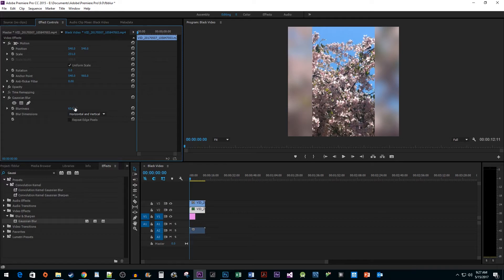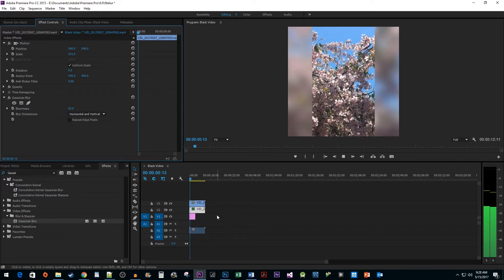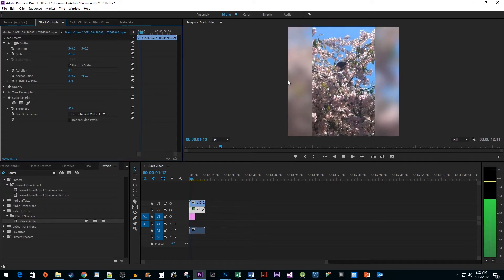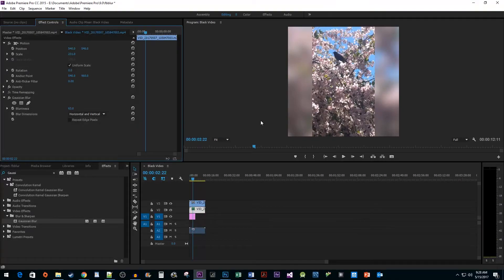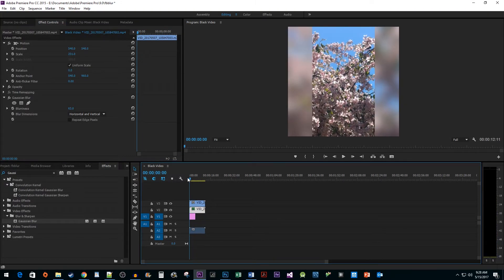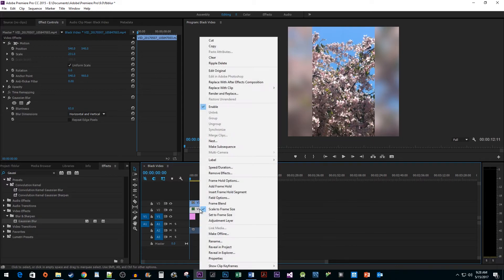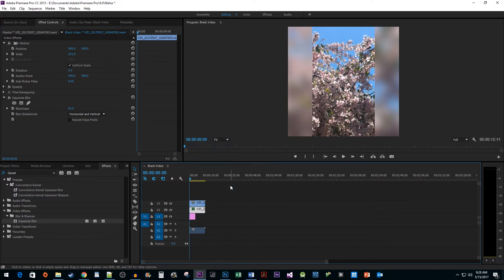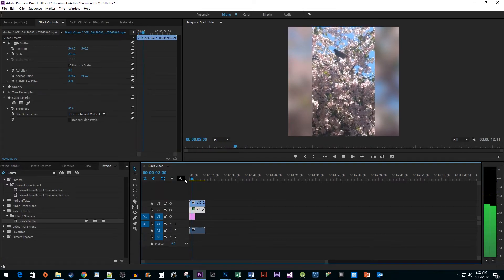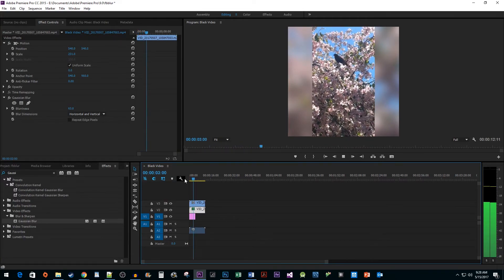This looks pretty good, but you'll notice our blurred background is moving around — we want just a still for that. To fix this, position your time marker at the beginning of the timeline, then right-click your blurred clip and select Add Frame Hold. Now when we play back our video, we have a nice blurred border effect.